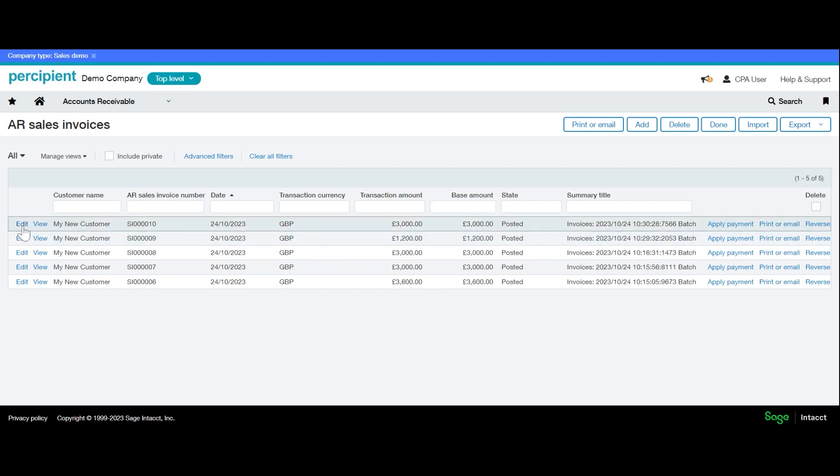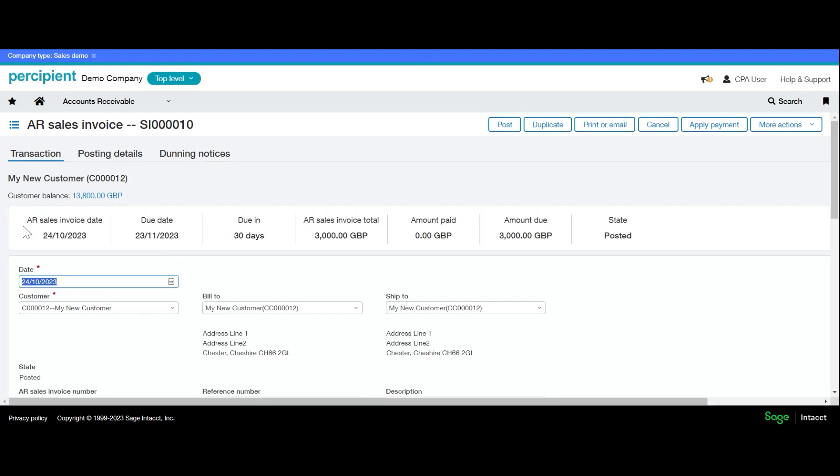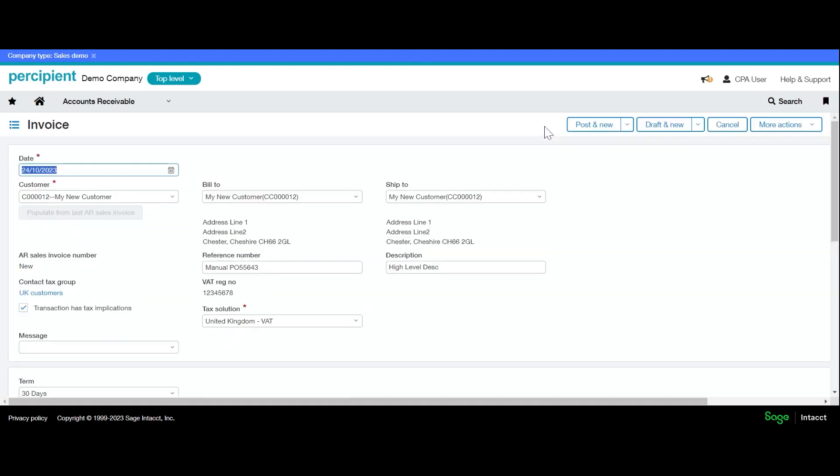I can also edit an invoice like so and duplicate it if required. Again, this creates a copy of the previous invoice where I can amend the details.